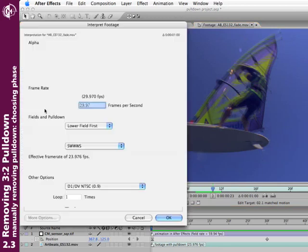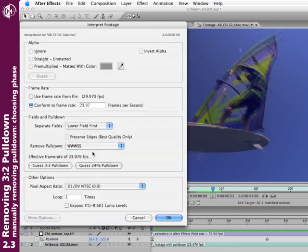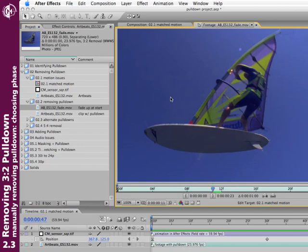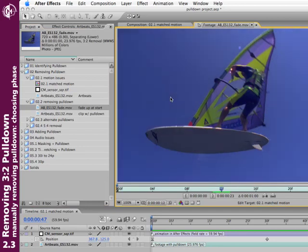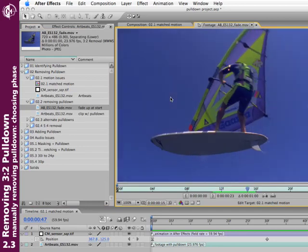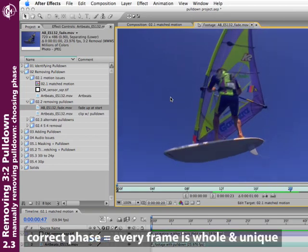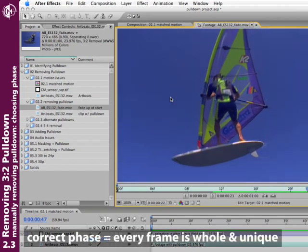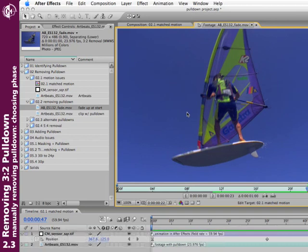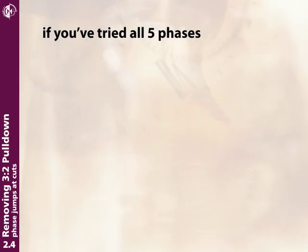Go back to Interpret Footage and try one more phase. Stepping through—no interlacing artifacts and a unique frame every time I page forward through the footage. No strange skips, no strange motion. I have successfully guessed the right field order and successfully removed the pulldown.